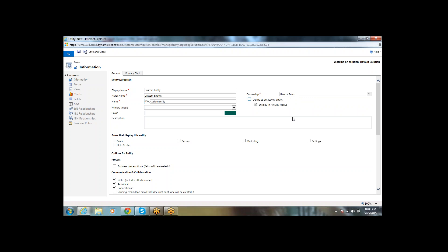There is another option: 'Define as an Activity'. In MS CRM, we have activity entities like Email, Phone, Fax, and Task. If you want to create a custom activity, select this option and the entity will display under the Activity menu.